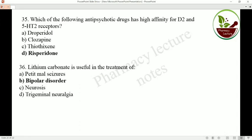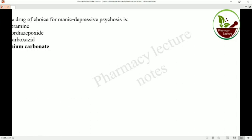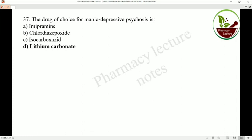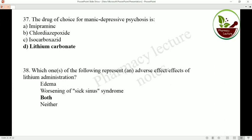Which antipsychotic drug has high affinity for both D2 and H2 receptors? That is risperidone. Lithium carbonate is useful in the treatment of bipolar disorder and is the drug of choice for manic-depressive psychosis. The adverse effects of lithium administration include edema and sick sinus syndrome.